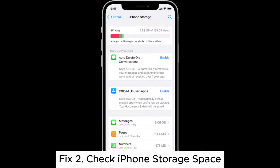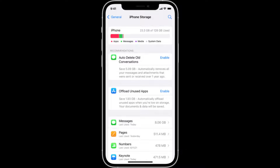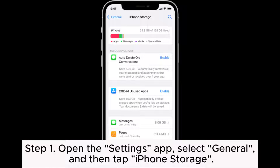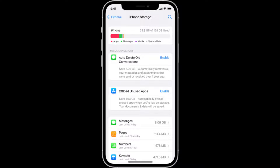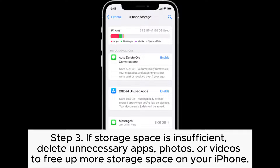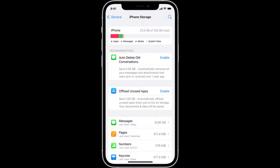Fix 2: Check iPhone Storage Space. Step 1: Open the Settings app, select General, and then tap iPhone Storage. Step 2: Check if your iPhone has sufficient available storage space. Step 3: If storage space is insufficient, delete unnecessary apps, photos, or videos to free up more storage space on your iPhone.